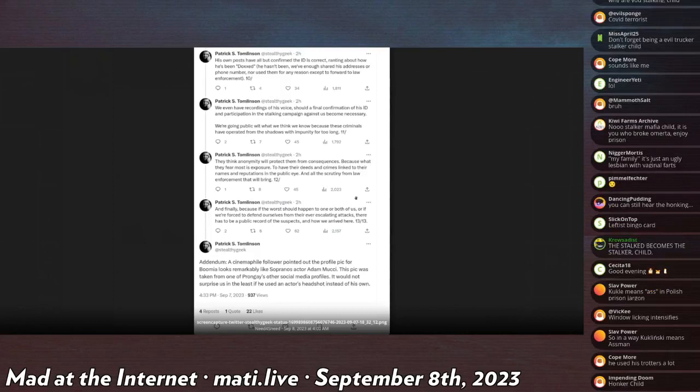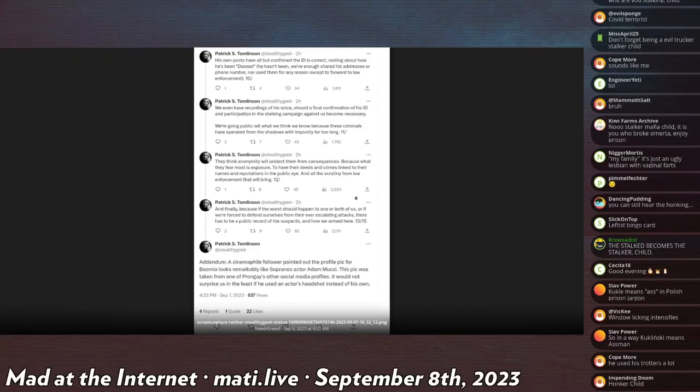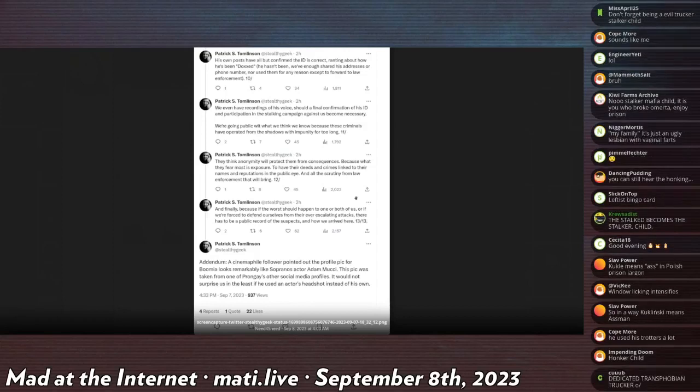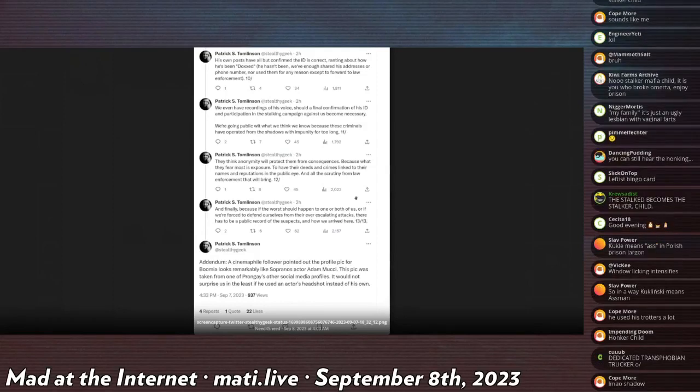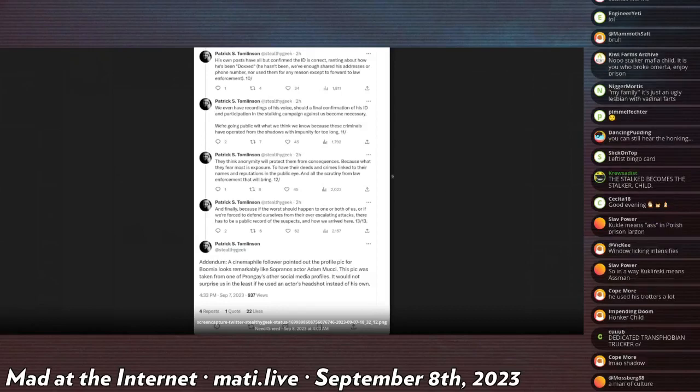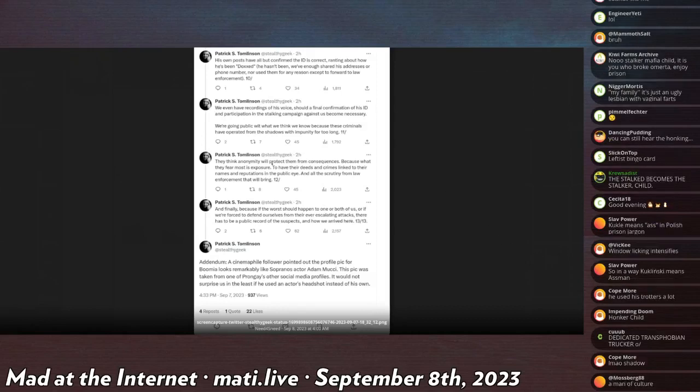And finally, if the worst should happen to one or both of us, or if we're forced to defend ourselves from the other escalating attacks, there has to be a public record of the suspects and how we arrived here. So Patrick Tomlinson preparing for a breadcrumb for private investigators and detectives to find when he is unceremoniously executed in an ice cream truck.